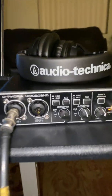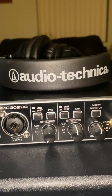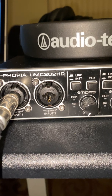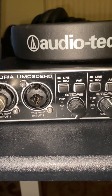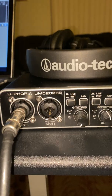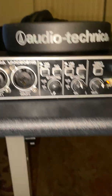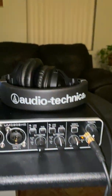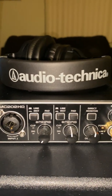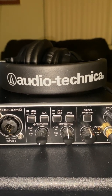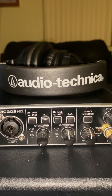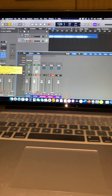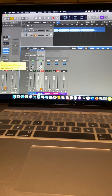I use a Behringer — the UMC202HD. Patch one: I got my bass guitar going in, and it goes into my computer. What I do — I don't use monitors, I use decent studio monitoring headphones, and I go into Logic on my MacBook Pro.